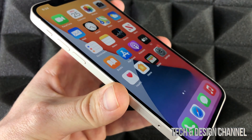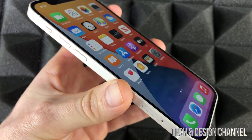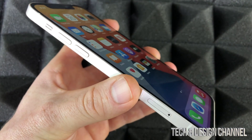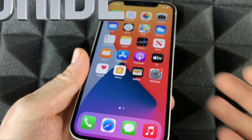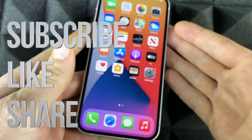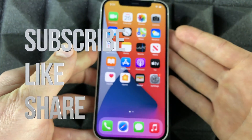Anyways, that would be it for this video. If you guys have any comments or questions, you can write them down in the comments area. Don't forget to subscribe and rate — thank you.